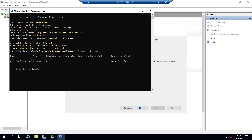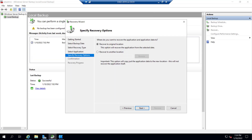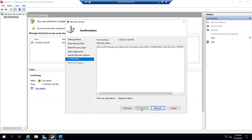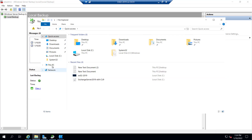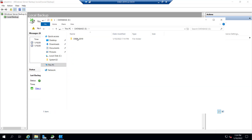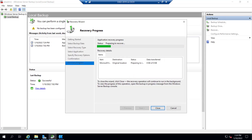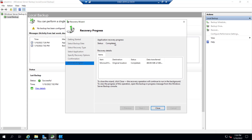The drawback of this approach is it will recover the complete database to the original location. If you see this command, you can see the name db01-2019, dismounted, zero copy queue length. Click Next - it will recover to the original location. Note: we cannot recover a single mailbox through this process; we can only recover the complete database. The recovery process has been initiated. Going to the E drive, you can see it is currently empty while the recovery is in progress. The destination is the original location.